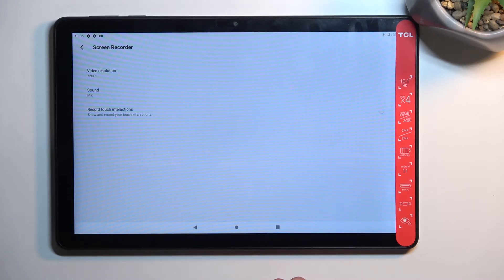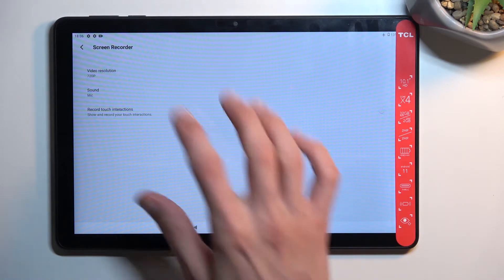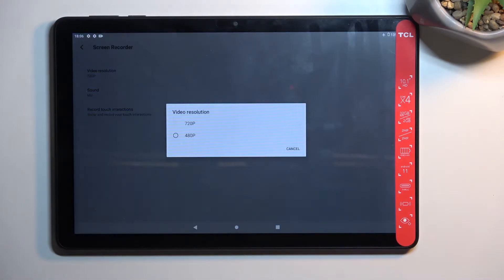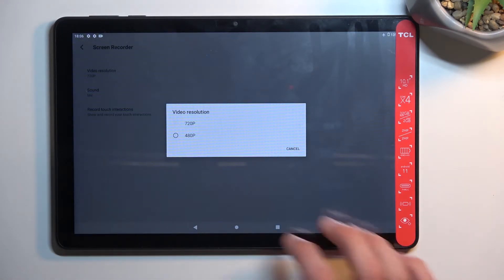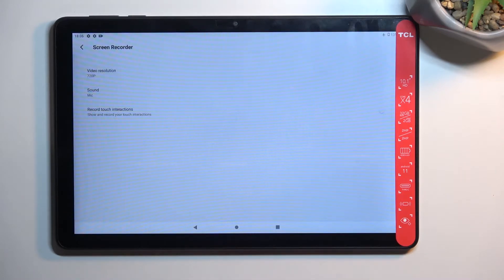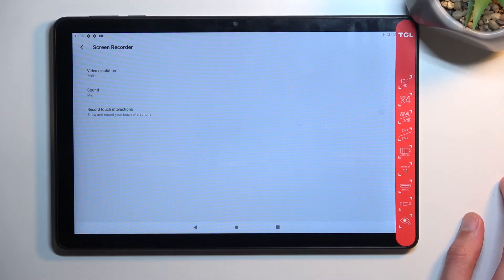is already set to the max, which is 720p. I don't recommend using 480—that's too low quality.